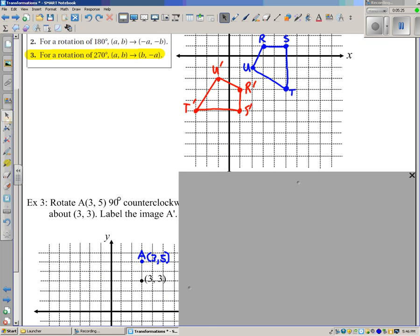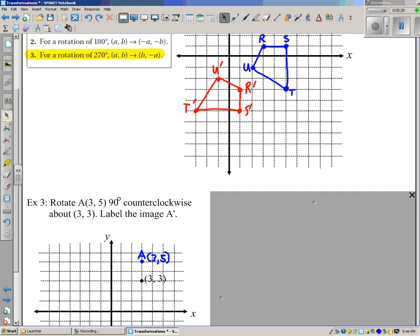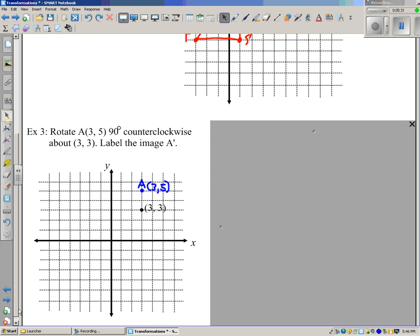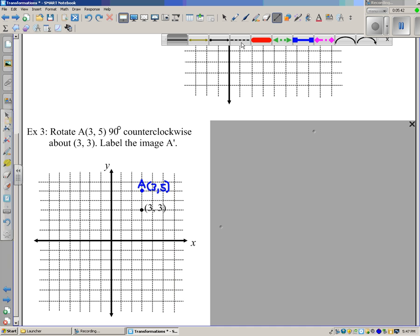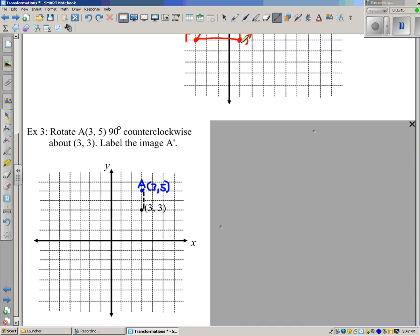Example 3: What about when we're rotating not about the origin, but about some other point? We're going to rotate the blue point A at (3, 5) about the point (3, 3). You can't use your coordinate rules here because we're not rotating about the origin. What I'd recommend is drawing a little segment — like the dashed segment here — connecting the center of rotation with the point you're rotating. Then it will be easy to see that a 90-degree rotation will lead to the image A prime at (0, 3).